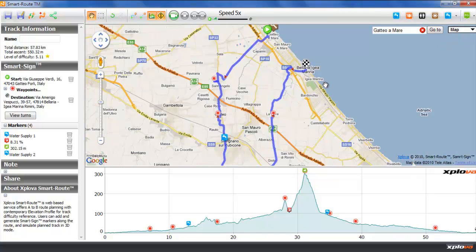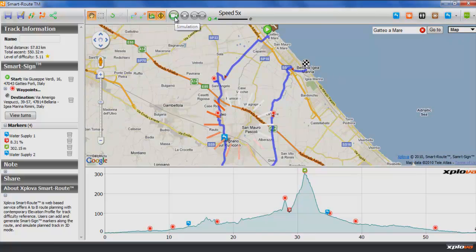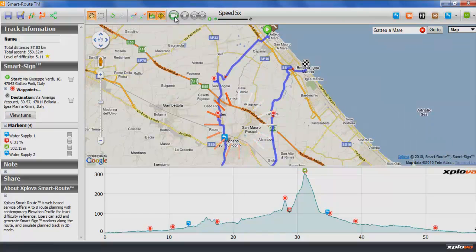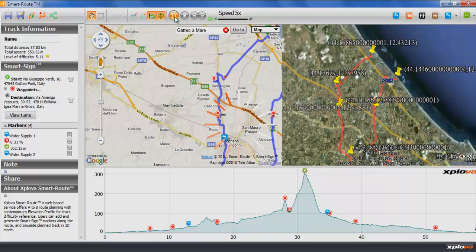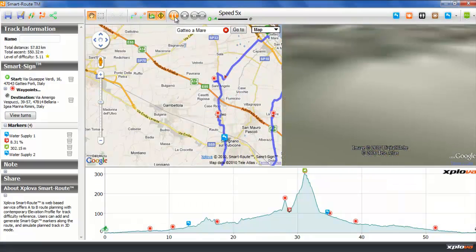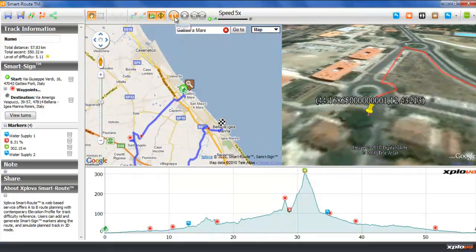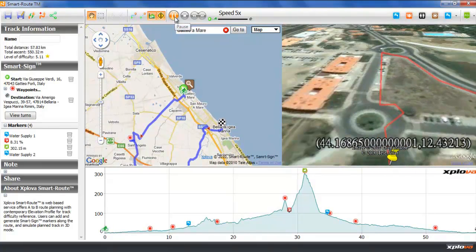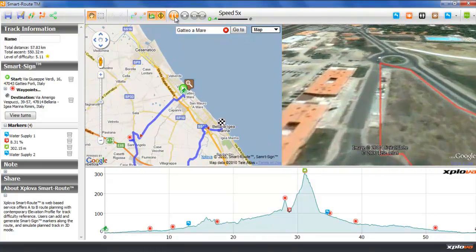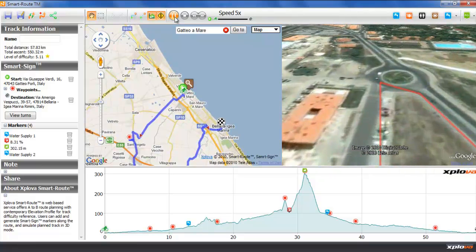Another interesting feature of extracts is route simulation. You will need the Google Earth plugin for this. We can simulate the bike route, which can be quite helpful because it allows you to form a judgement about the difficulty or other aspects of the route.